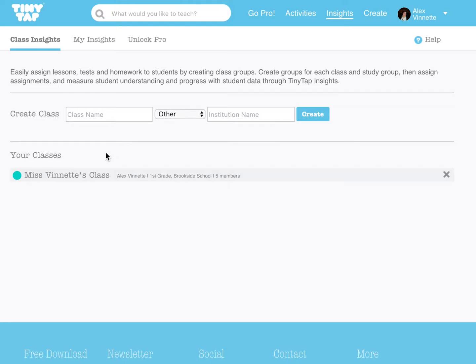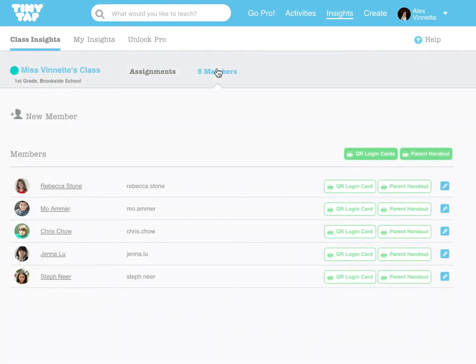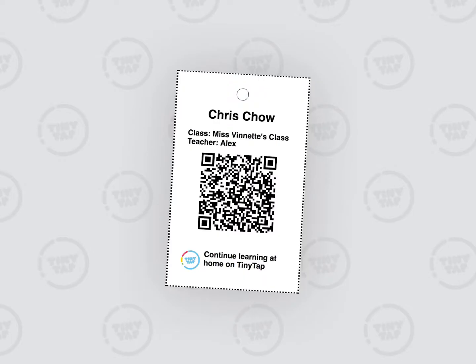To make it easy for students to sign in to their own accounts, TinyTap generates a unique QR code for each student. After creating student subaccounts, you'll be able to print QR codes for each student in your TinyTap Insights group. To generate QR cards for your entire class, click on the QR Login Cards button at the top of your Insights group, or click on the QR button beside a student subaccount to print individual QR cards.